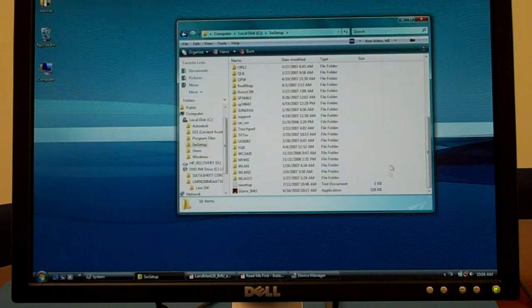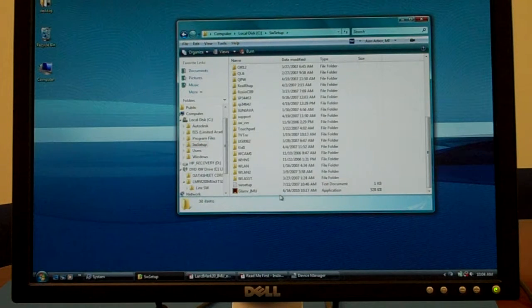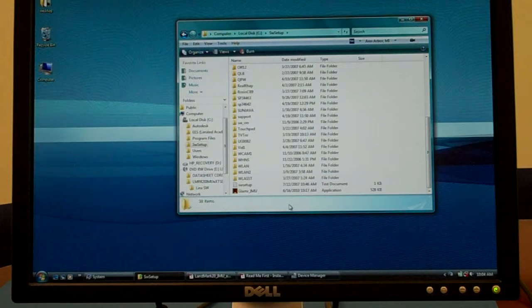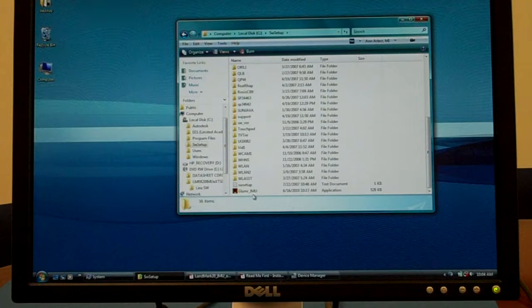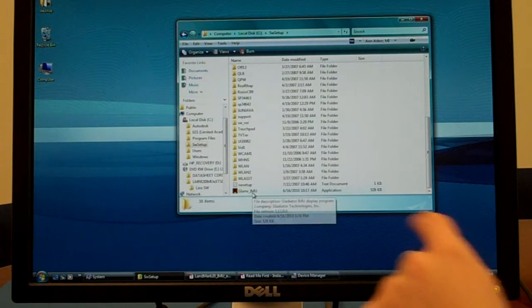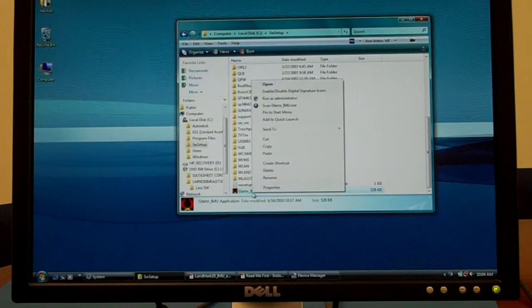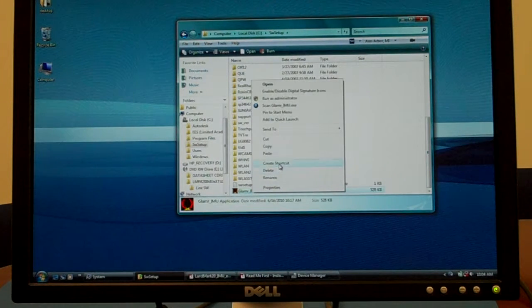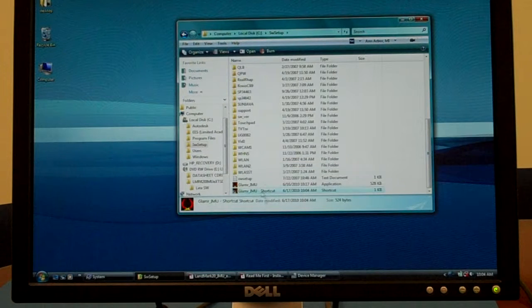Now that it is copied to your hard drive, you can right click on where it says Glamour IMU and select create shortcut.